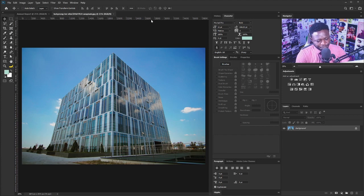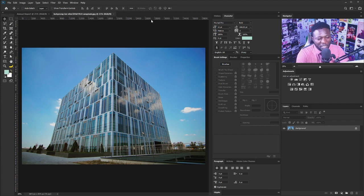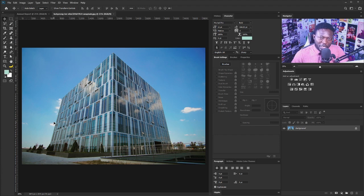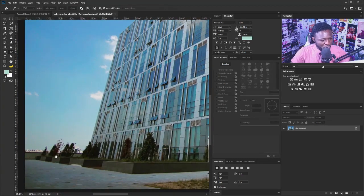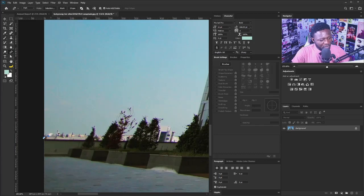Most designers make this mistake — when given a picture for a project like this, we always end up using the picture the way it is. Please stop working that way. When working on a company report, you need to take out things that may cause distraction. For example, I have clouds on both sides of the picture, so I need to take out the building from the background and create a custom background. I'll zoom in with Ctrl+Spacebar, select my Pen tool, and start tracing.